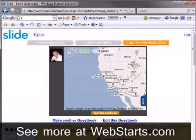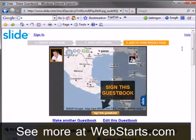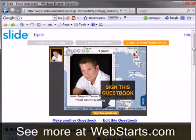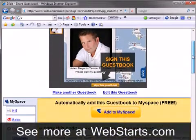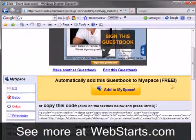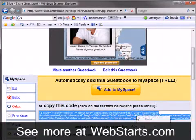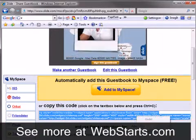I will now copy my guestbook HTML code to my clipboard, so I will select the code, right click and then select copy.